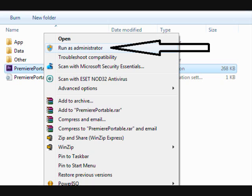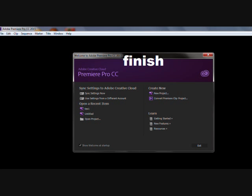Minimum system requirements: Windows 7 with Service Pack 1, Windows 8, or Windows 8.1, with 4GB of RAM.